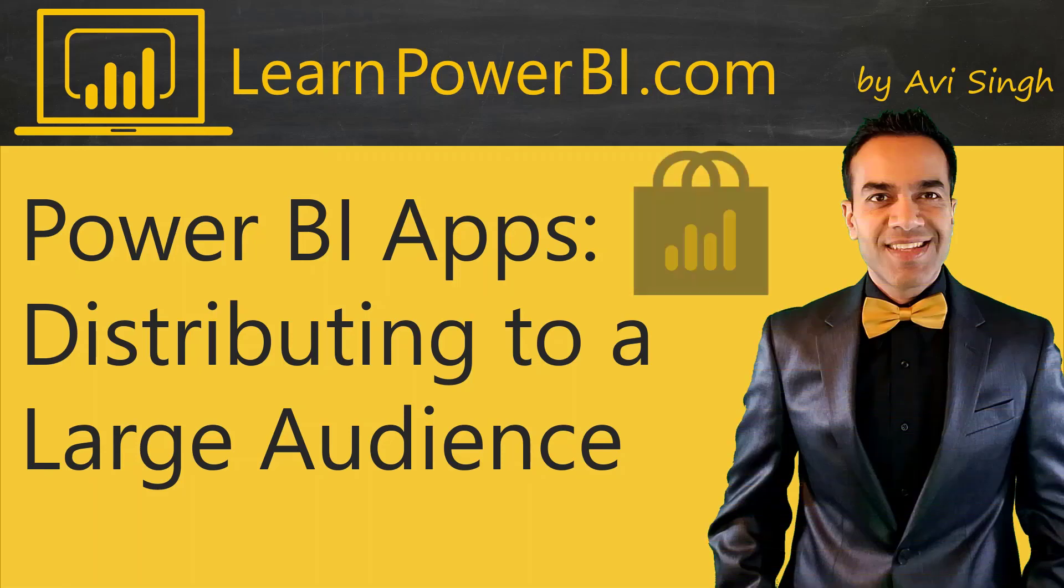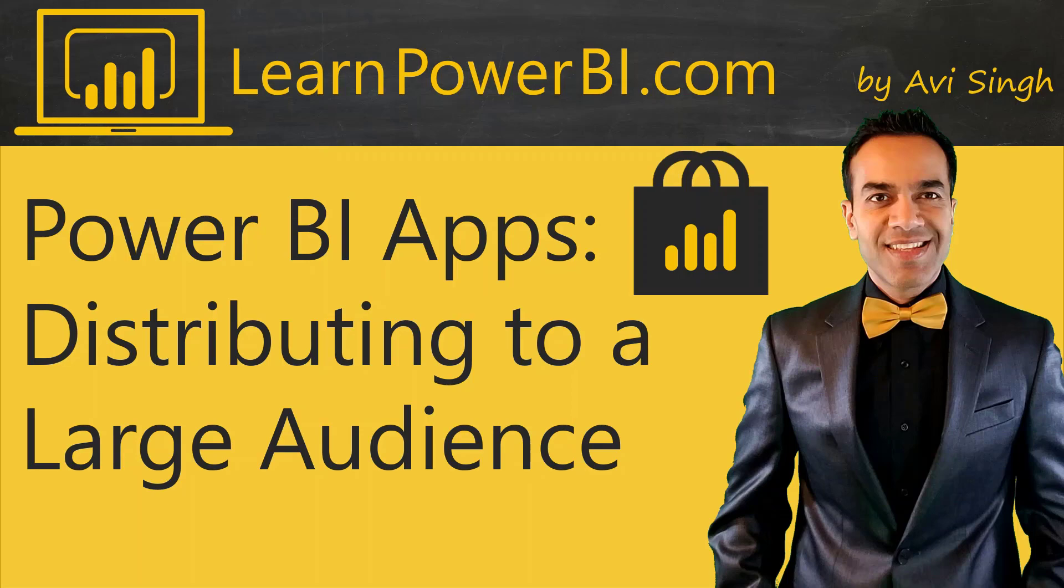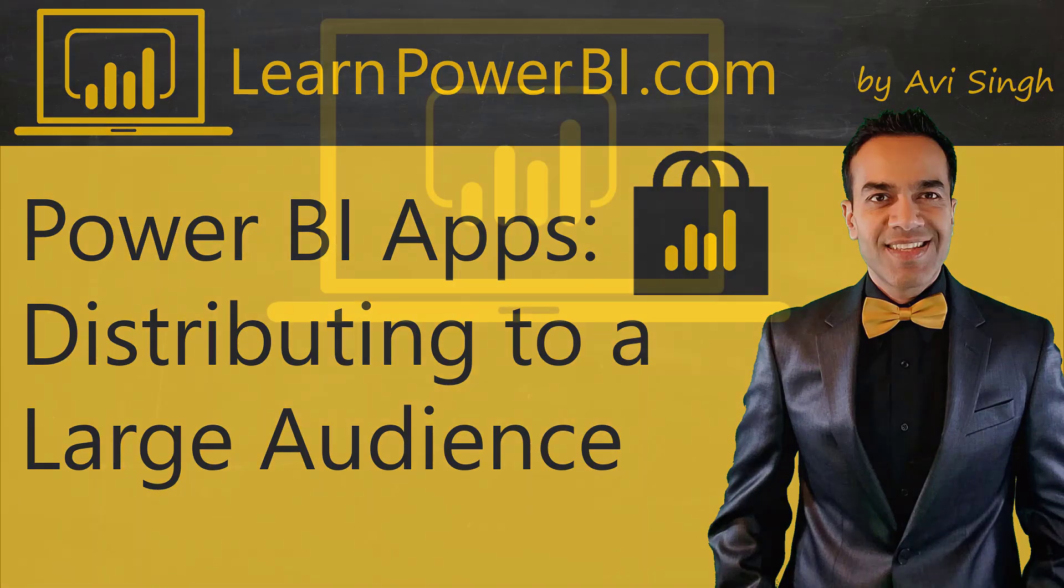In this video, I'm going to talk about Power BI apps and how they can be used to distribute your Power BI content to a large audience.